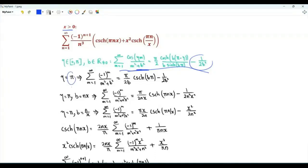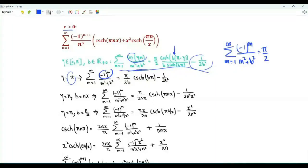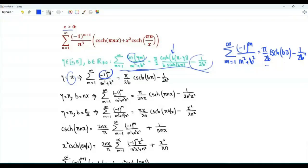Setting eta equal to pi, cosine(eta m) becomes cosine(pi m), which is minus 1 to the power m. In the numerator we have the hyperbolic cosine of 0, which is 1, divided by b times the hyperbolic sine. So we get pi over 2b times the hyperbolic cosecant of b pi, minus 1 over 2b squared.